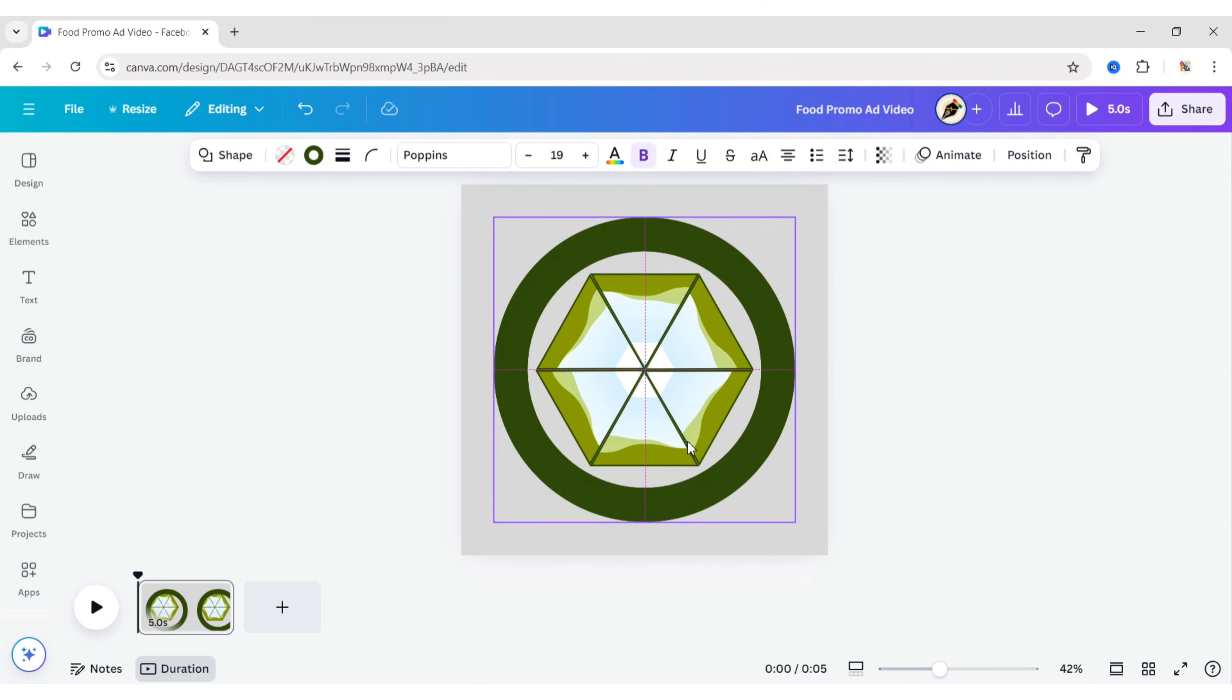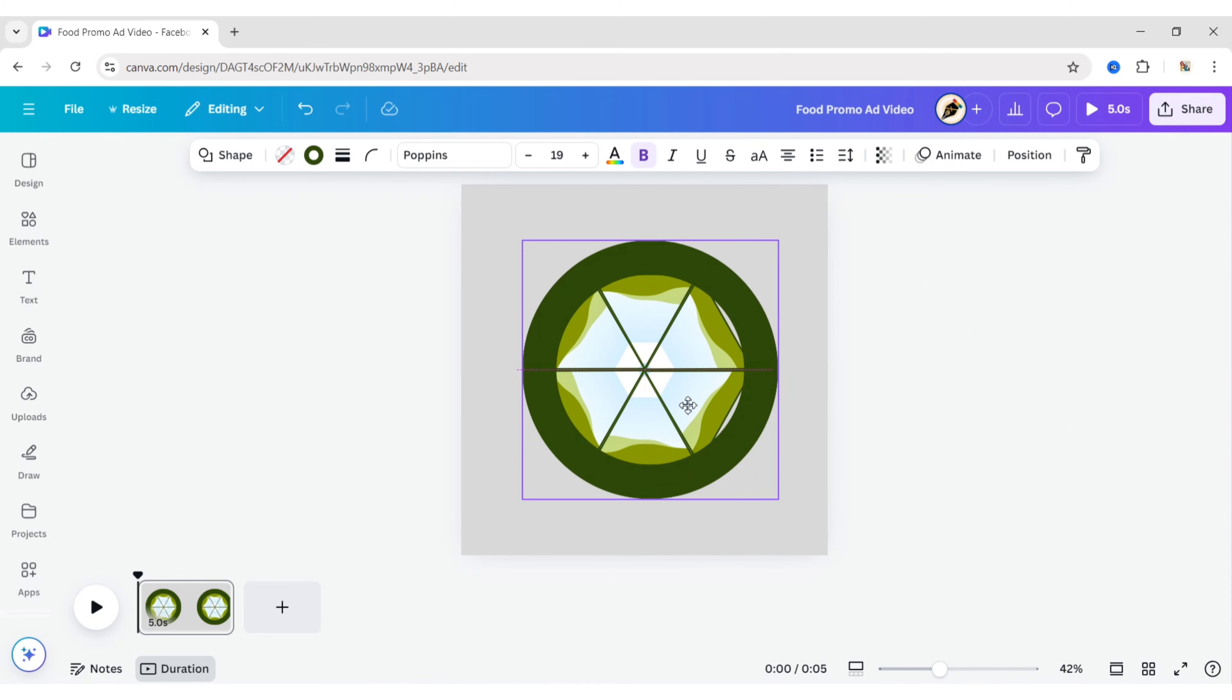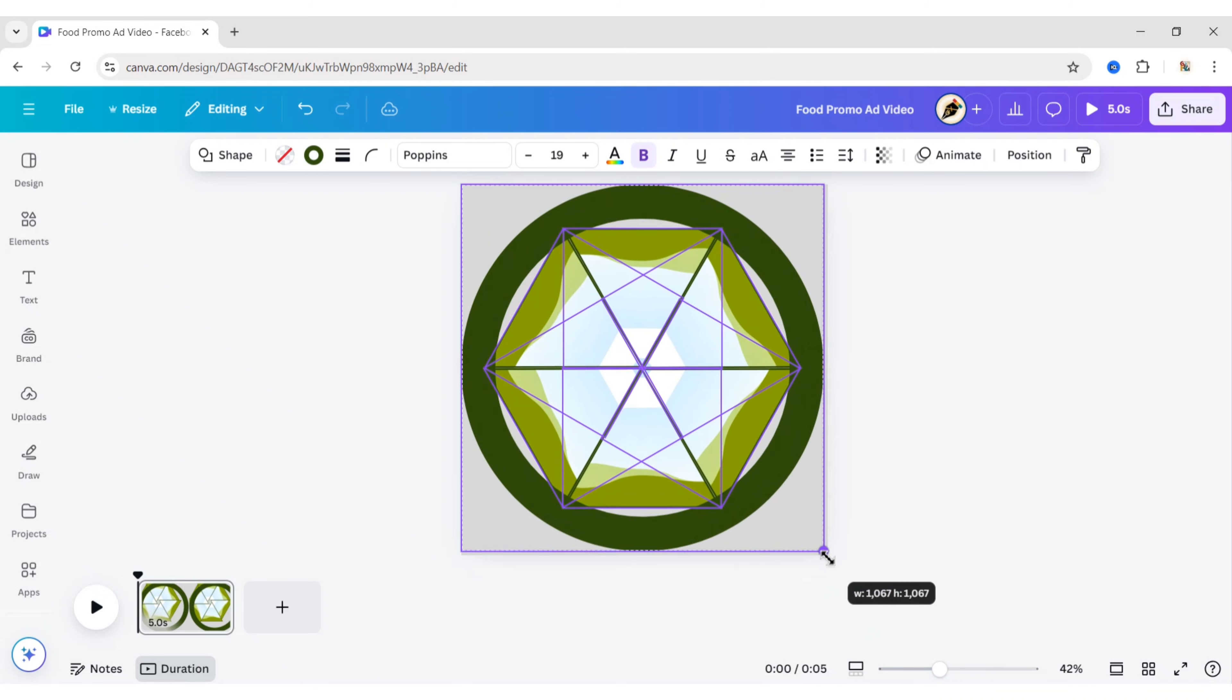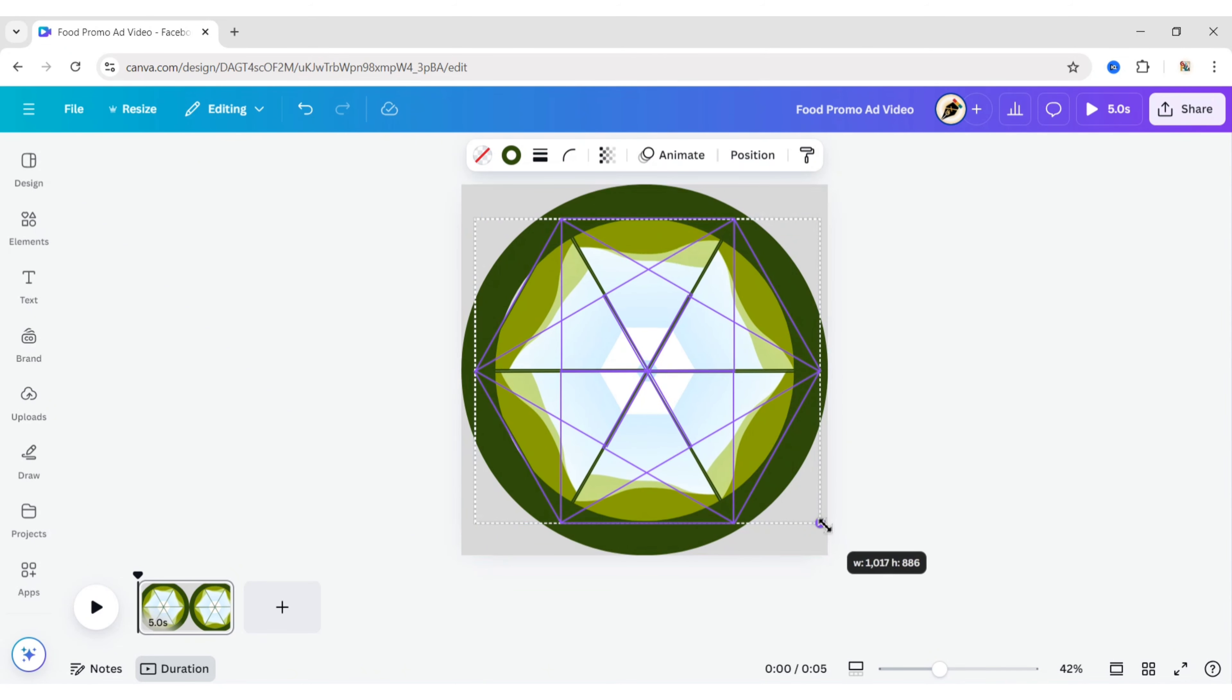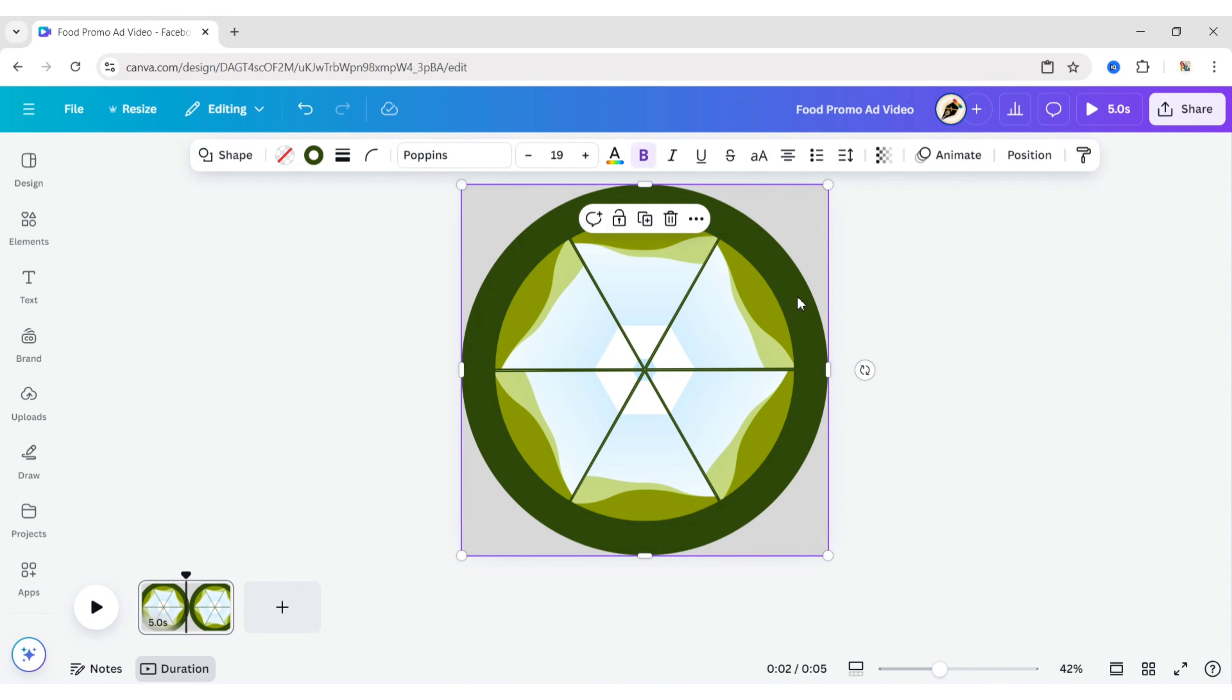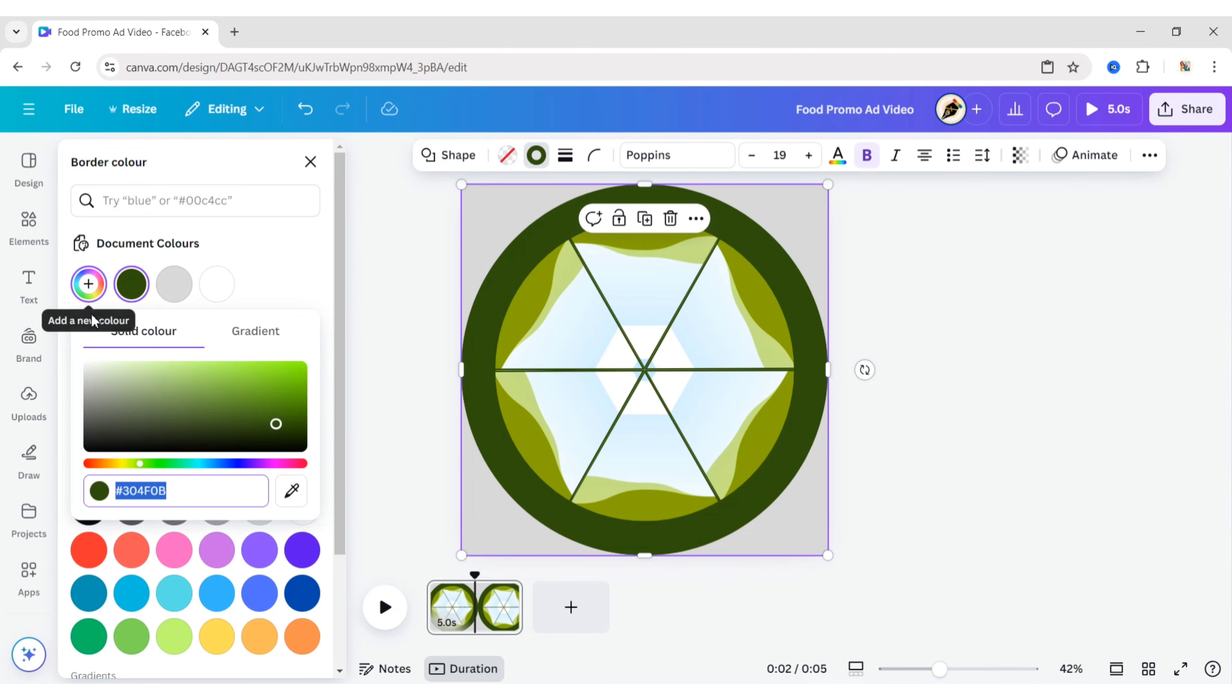Adjust its size and position. Duplicate the circle. Change the border weight to 10 pixels and change its colour to light green.